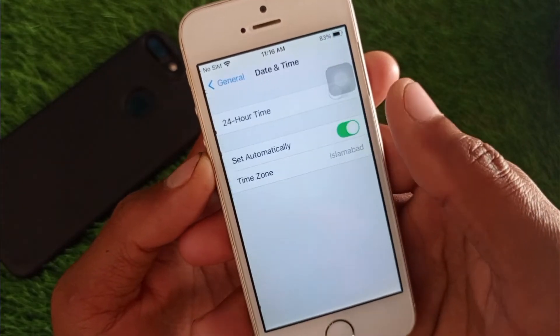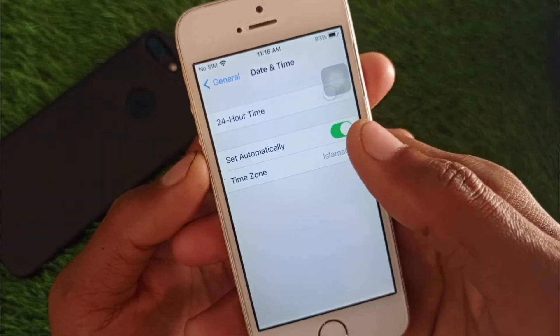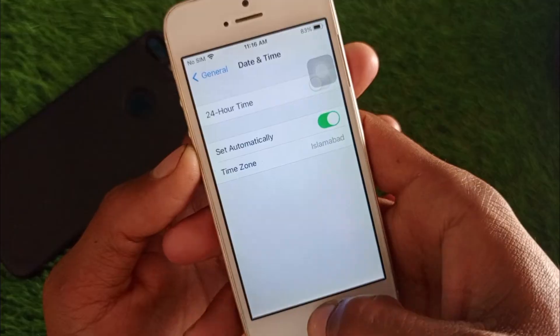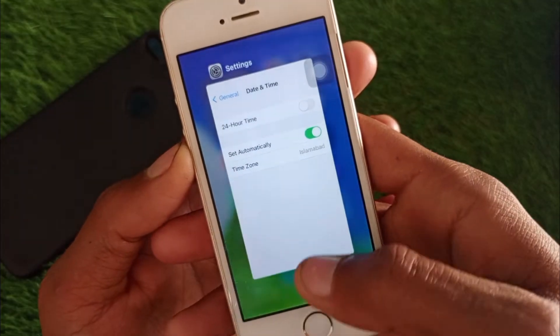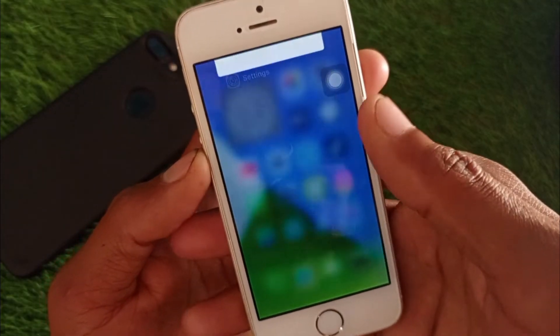Next, click on Date and Time and make sure that you have set your date and time to automatic. Then go back.